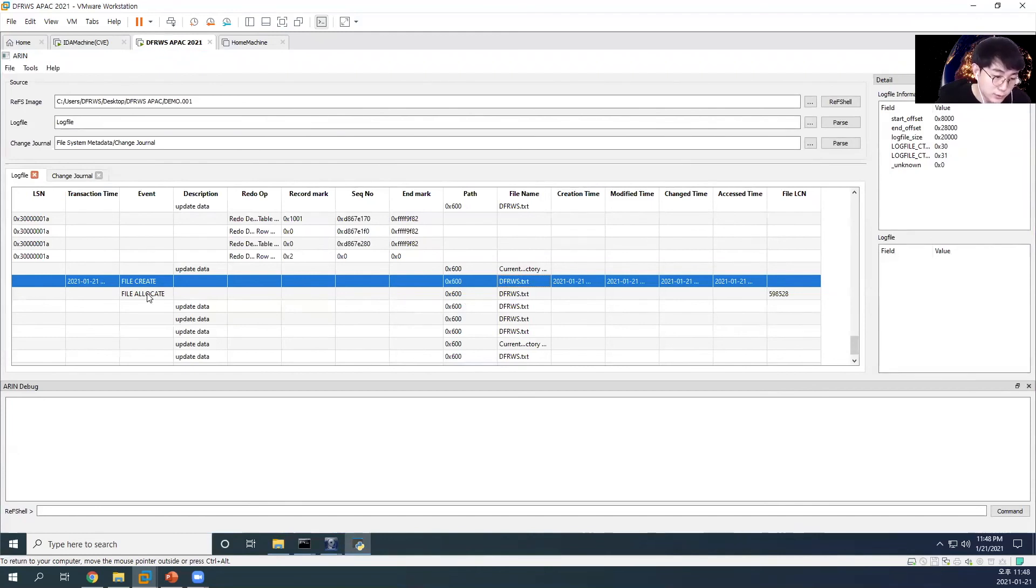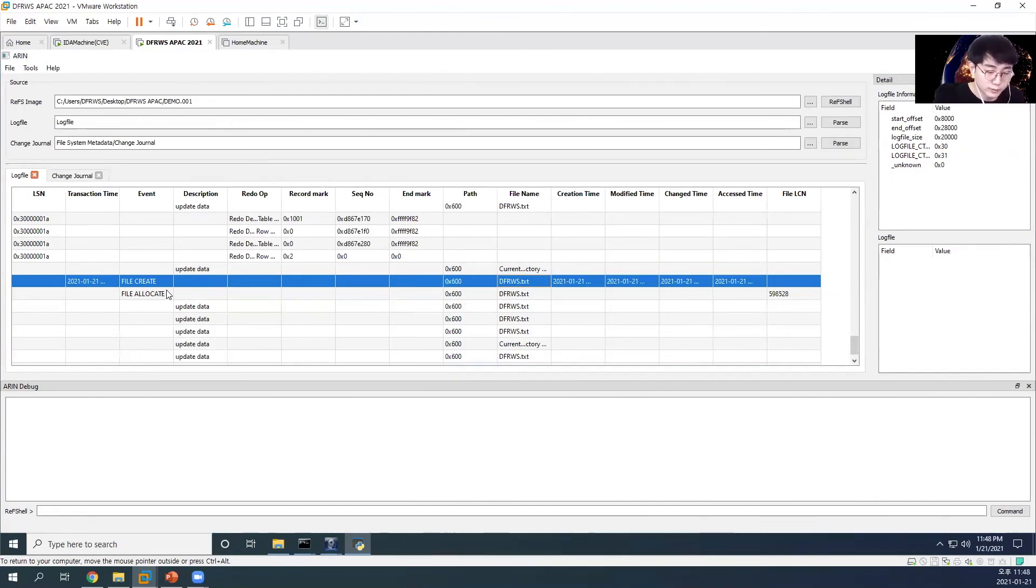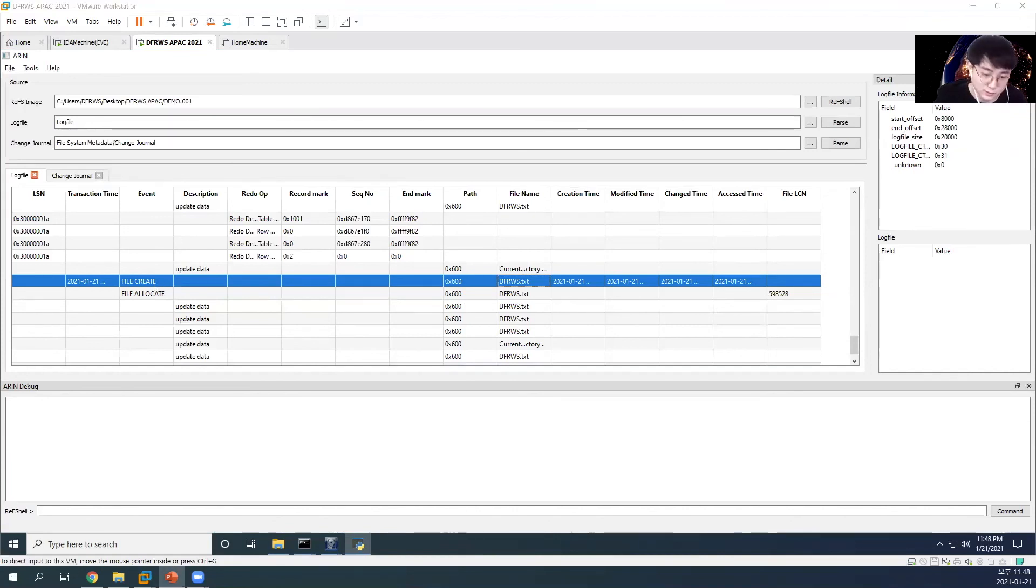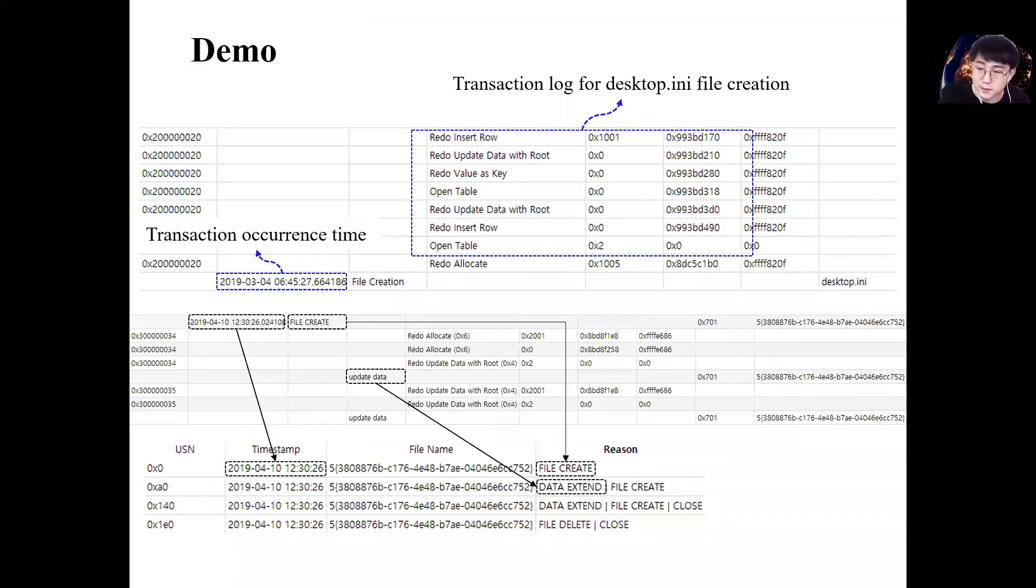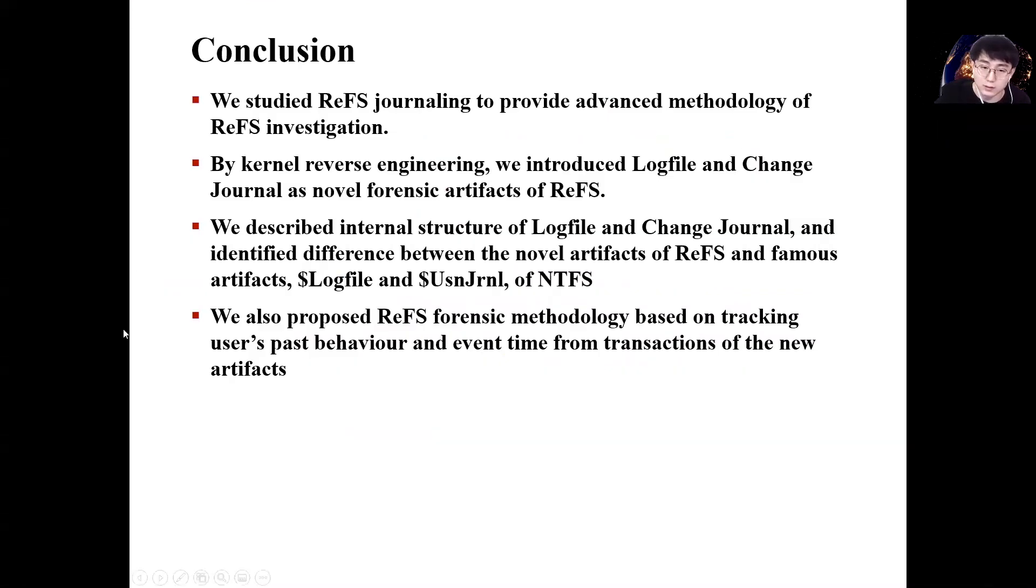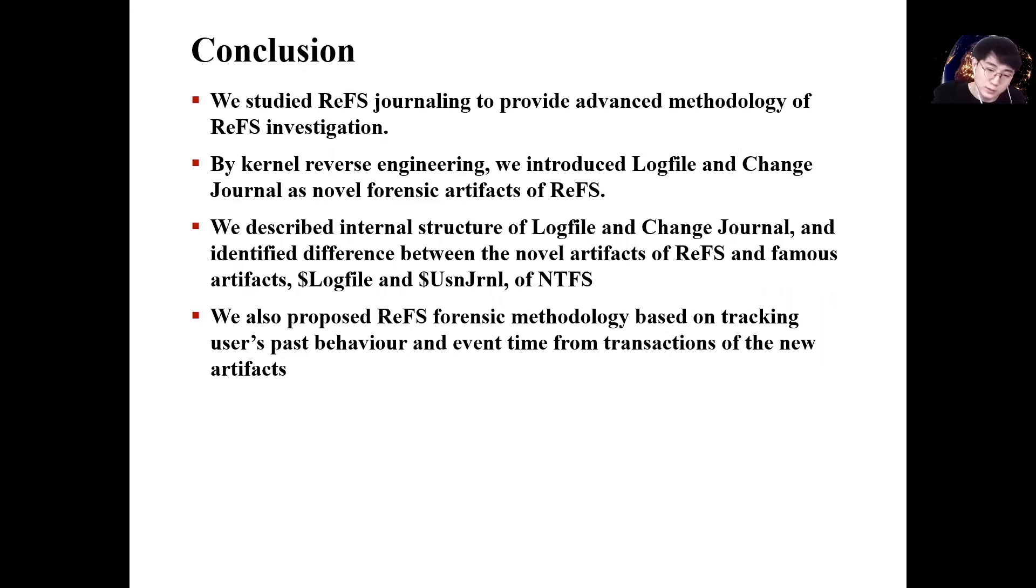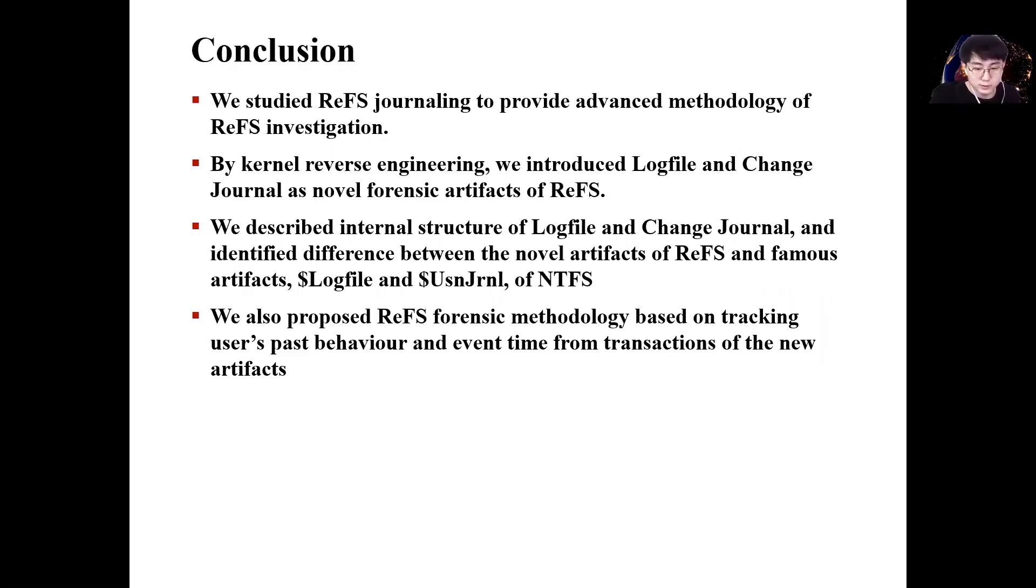It is a tool developed to analyze the log file and was developed to see how the entire operation occurred. Currently, the tool is developed close to the proof of concept level. So there may be problems that I did not expect. So please understand. Finally, the conclusion to our study is that forensic analysis is required for ReFS journaling file. When forensic analysis of ReFS is needed in the future, the change journal and log file introduced today will serve as important artifacts.